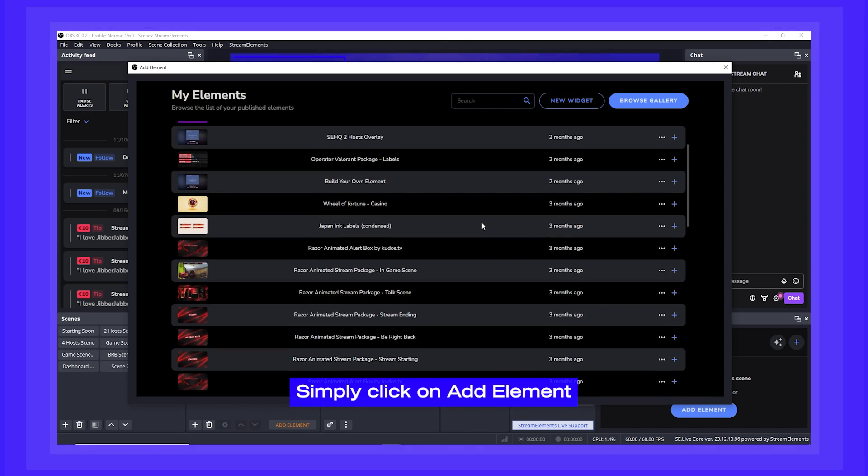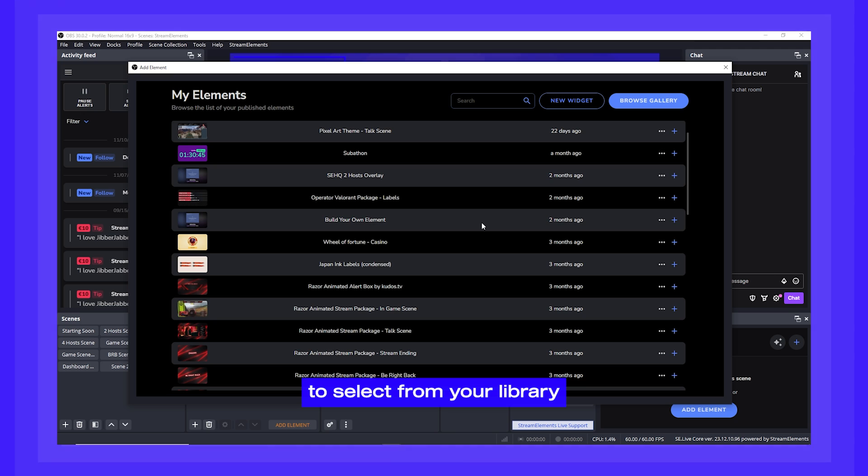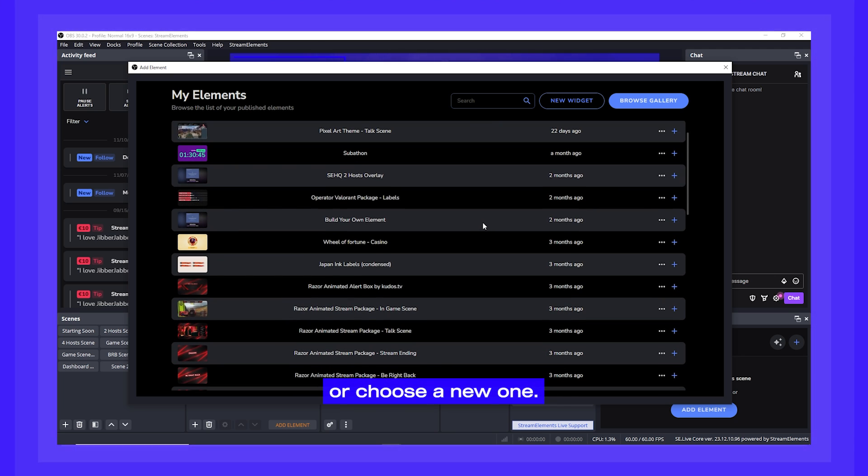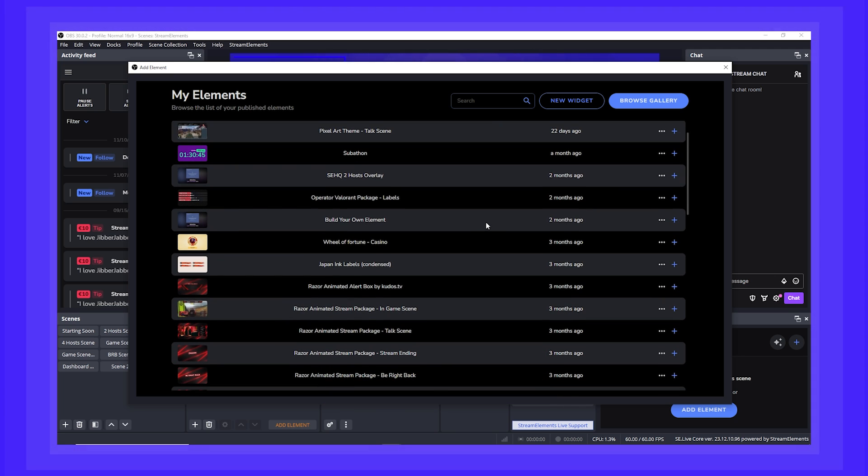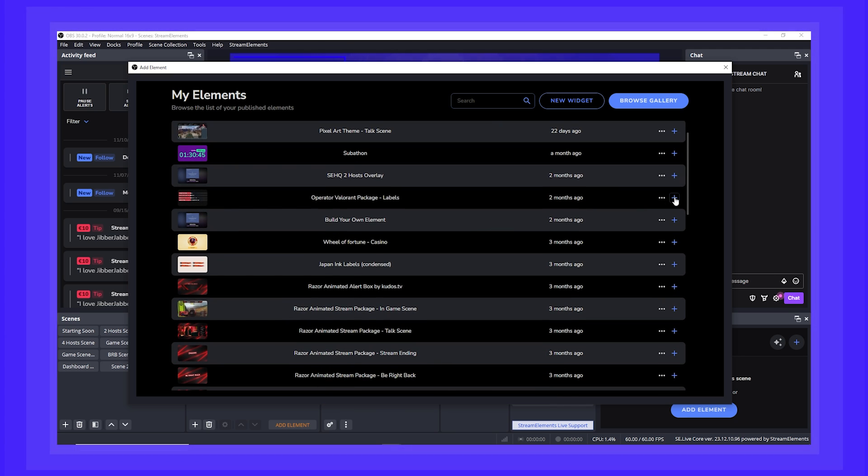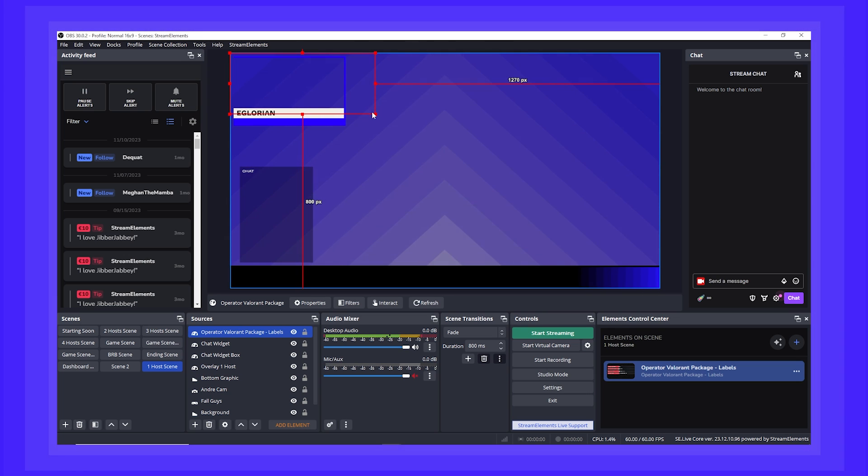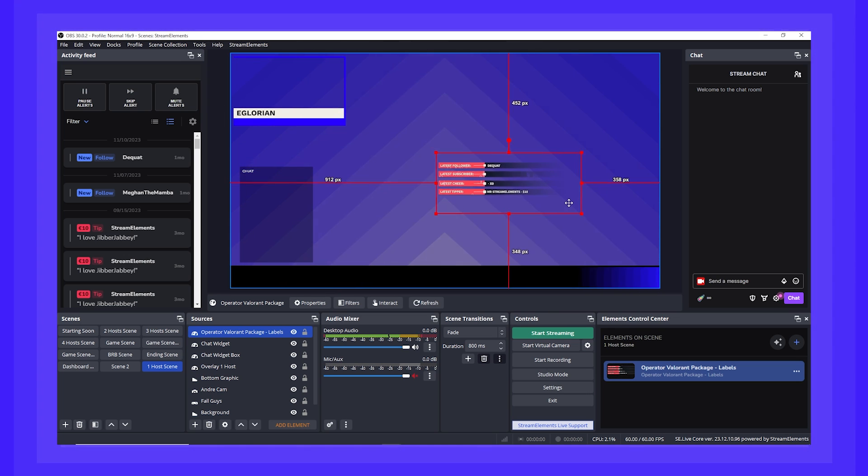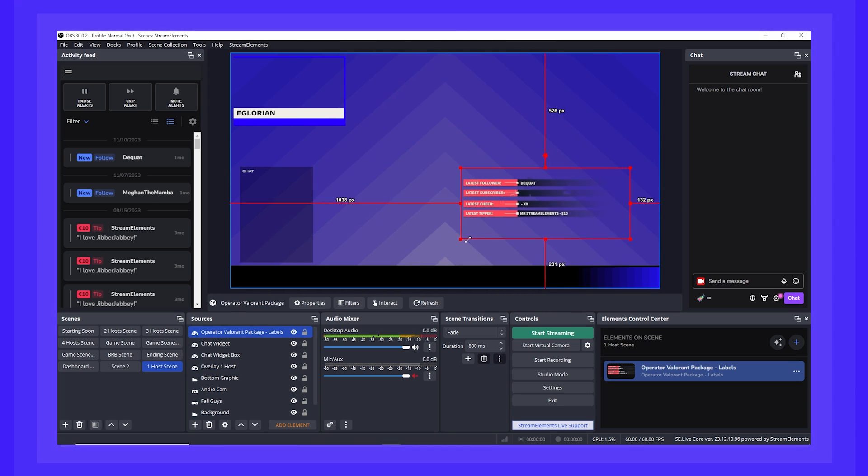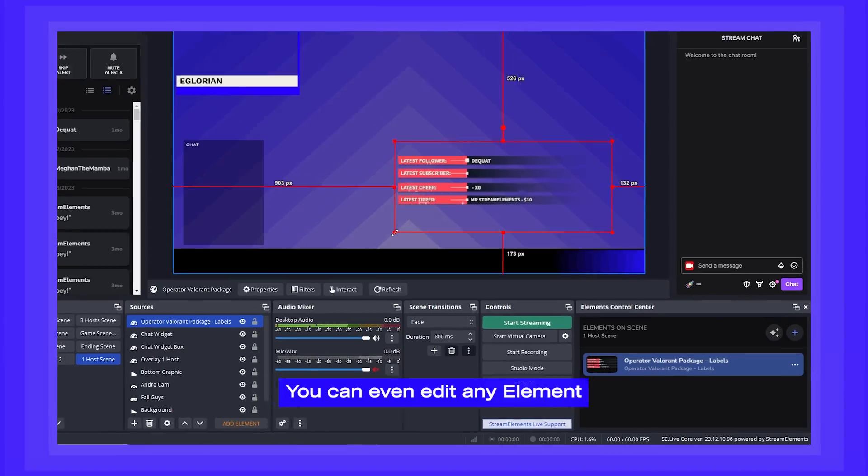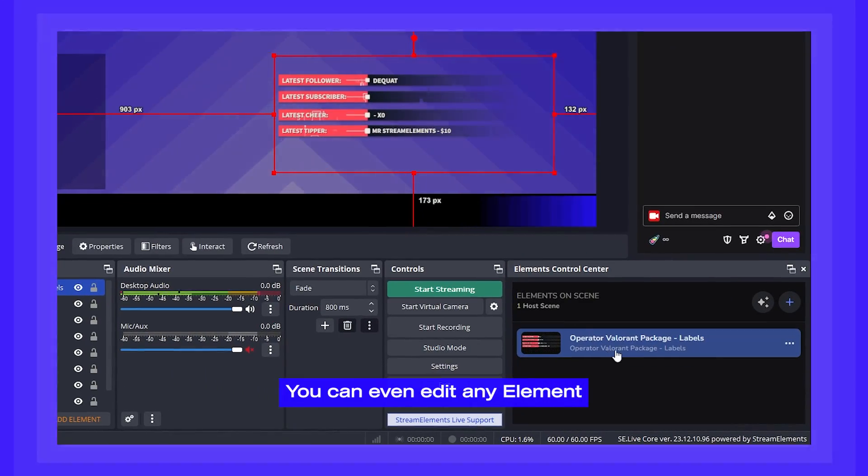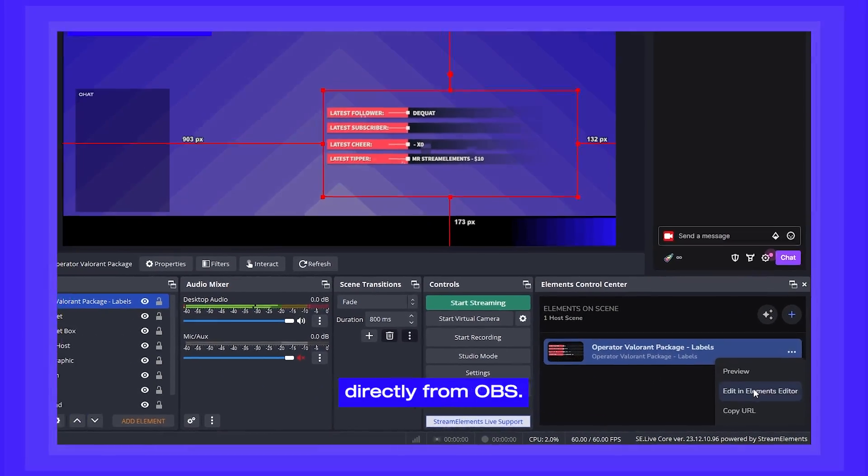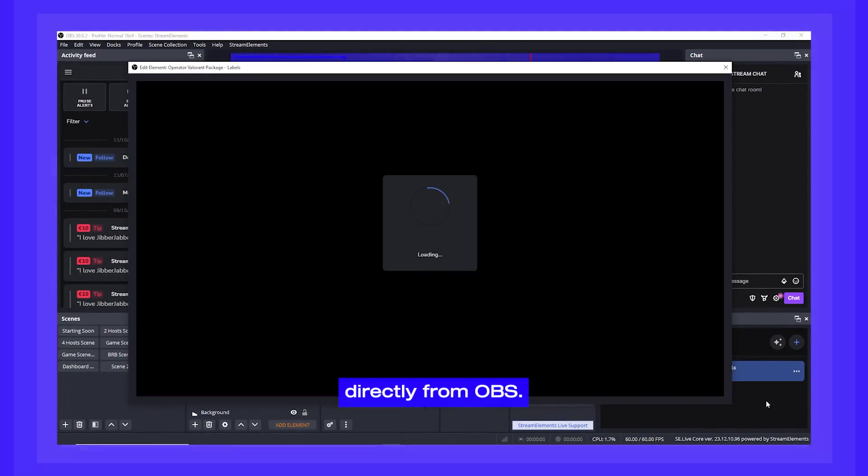Simply click on Add Element to select from your library or choose a new one. You can even edit any element by launching the editor directly from OBS.